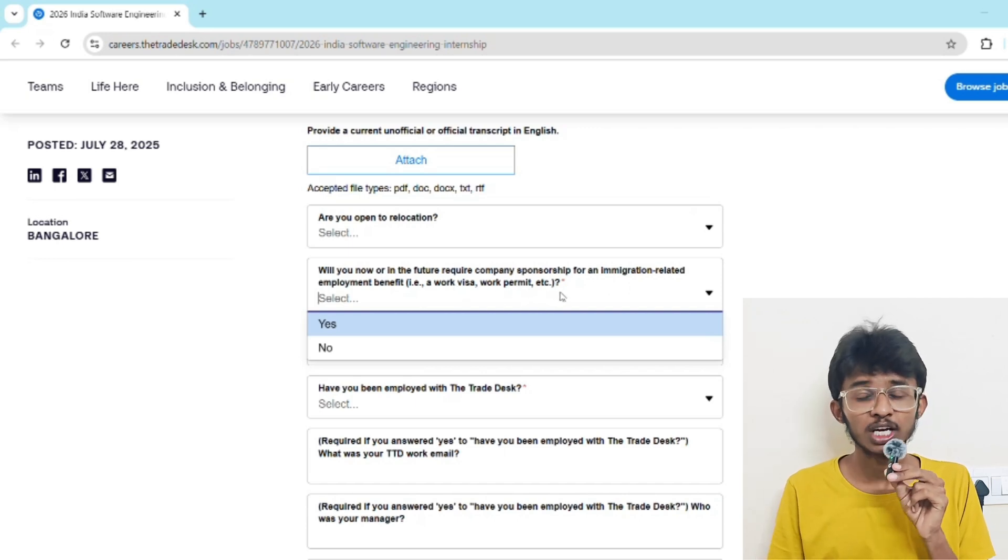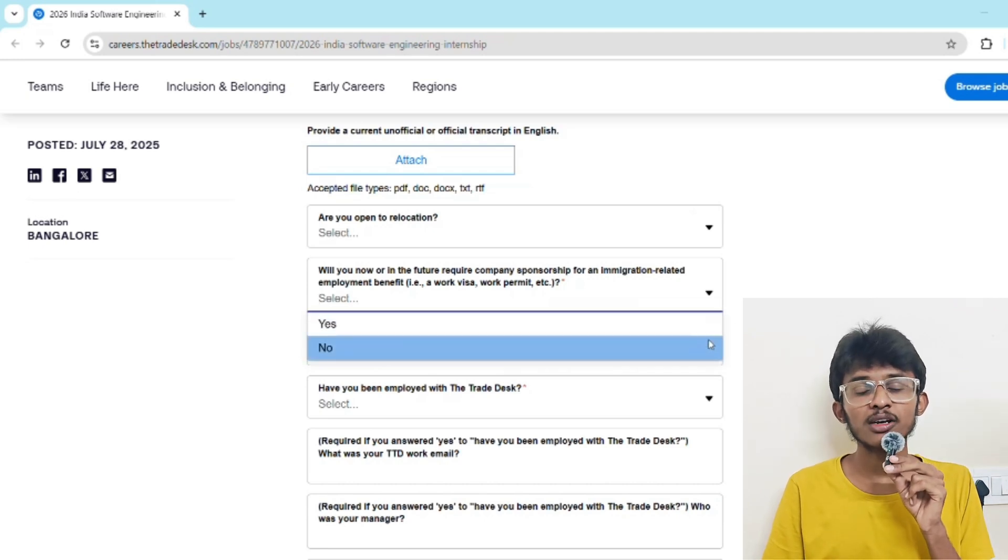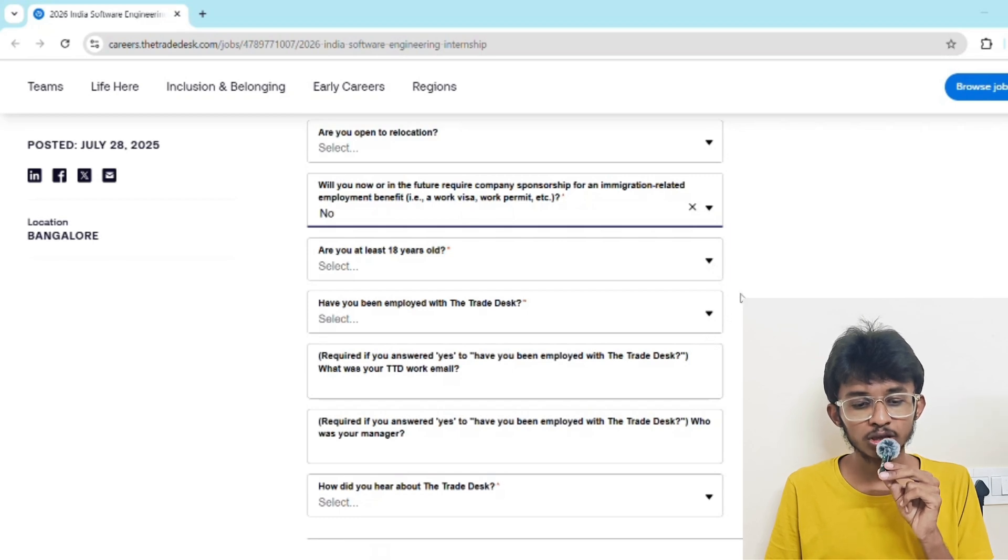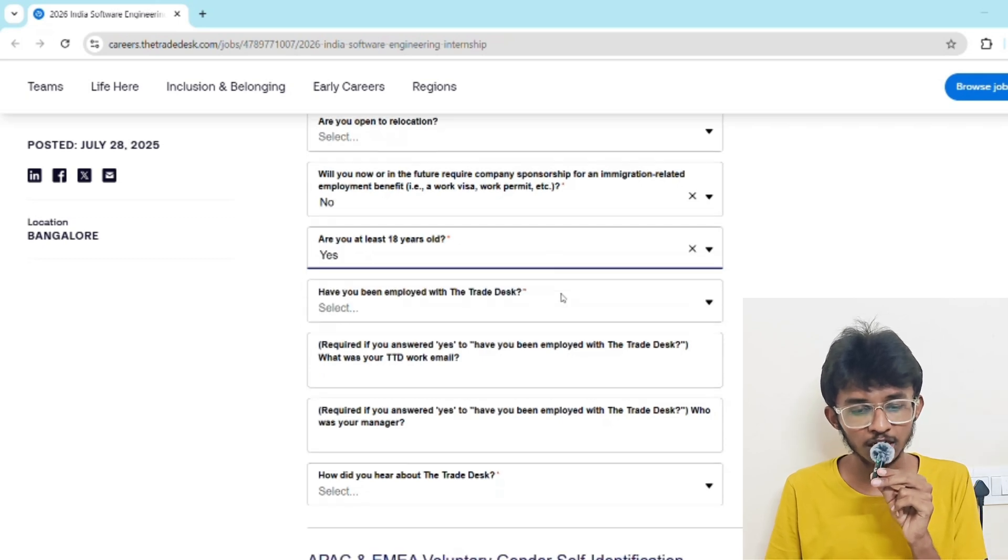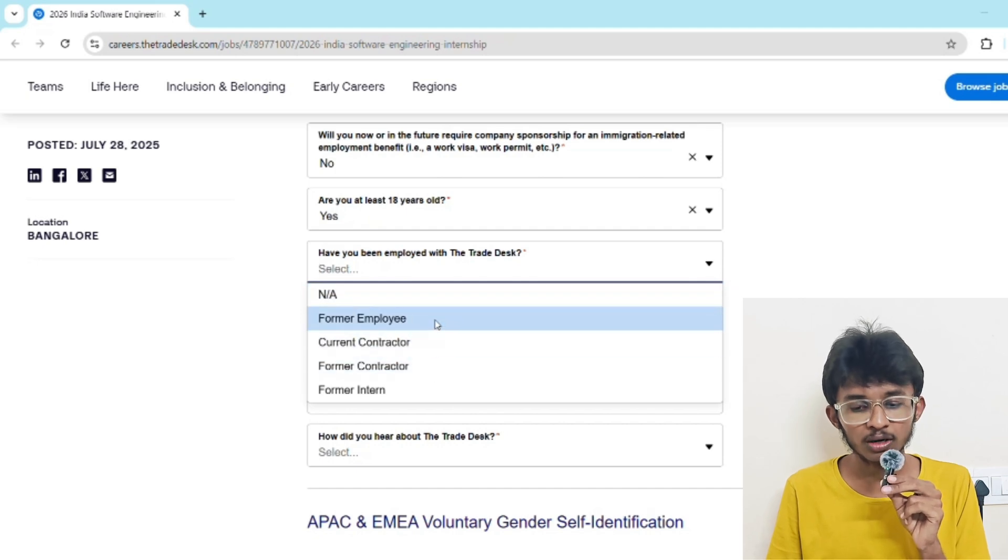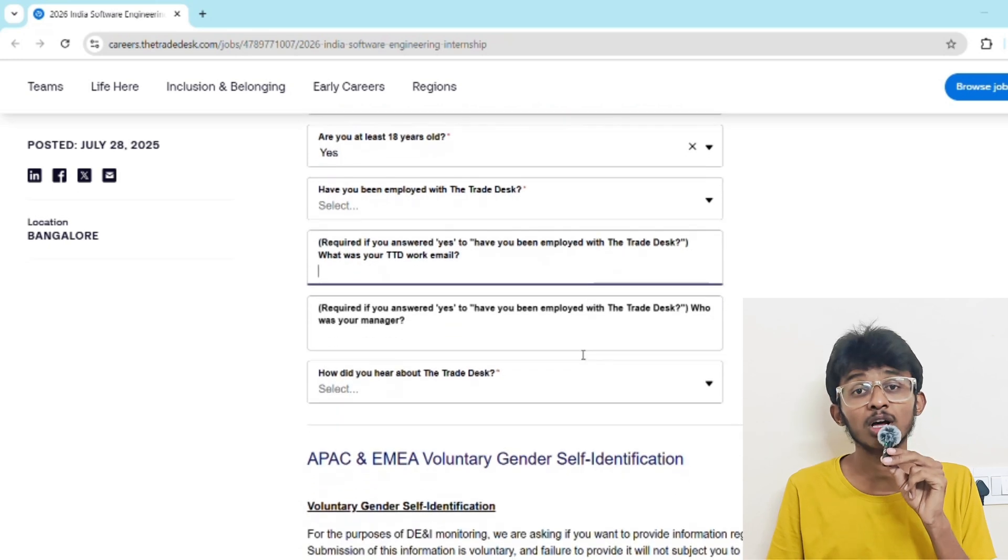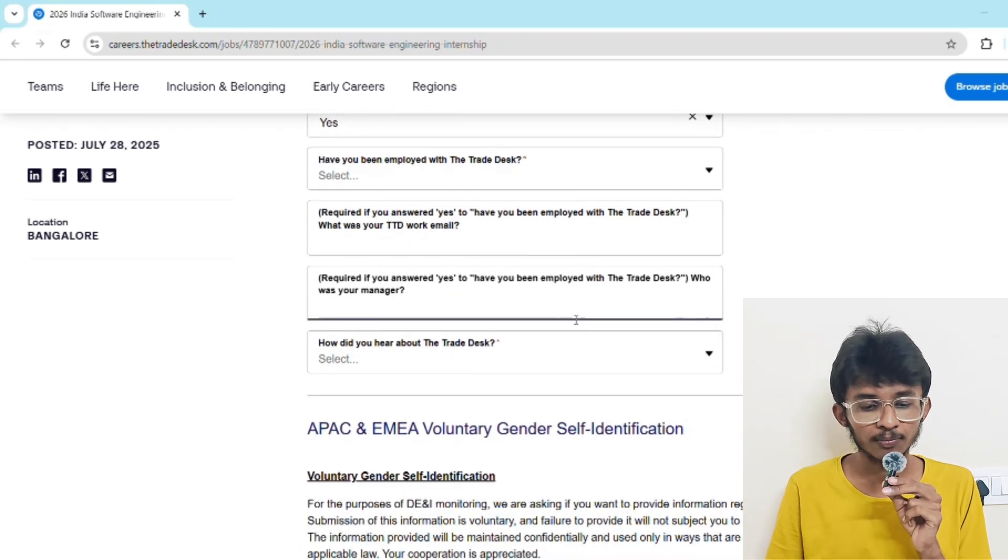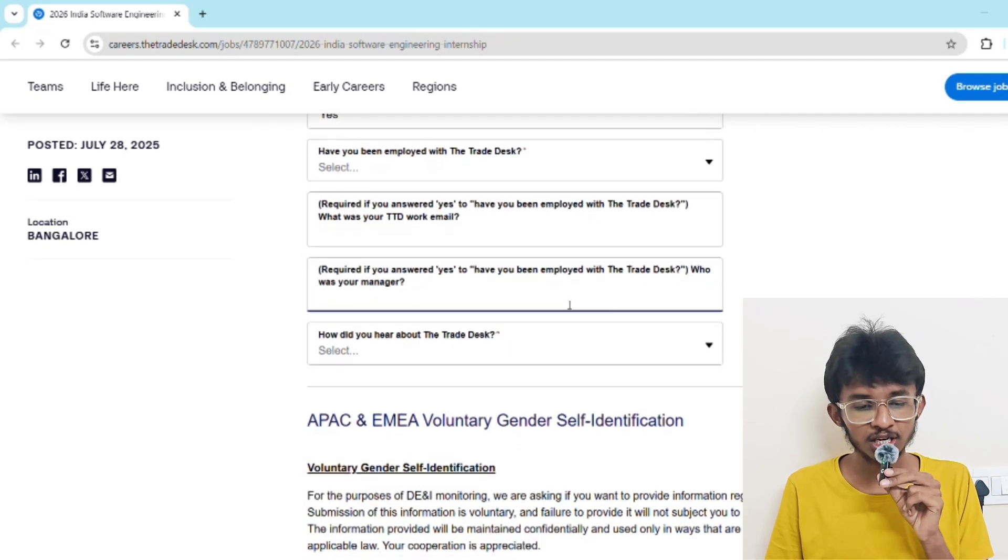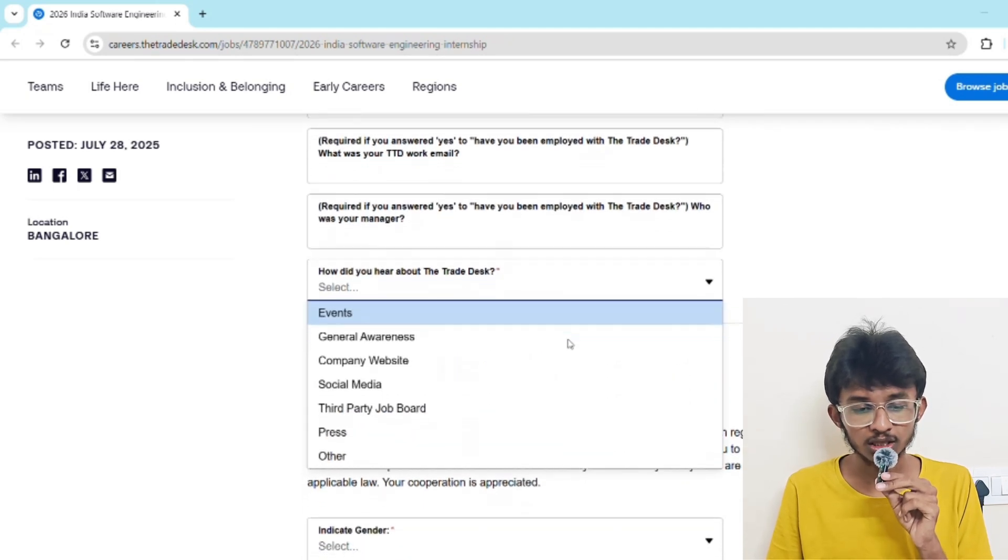The location is mentioned as Bangalore, India, so if you're Indian, you can just click no, otherwise click yes. Are you at least 18 years old? Select yes, because if you're graduating, you're already 18 years old. Have you been employed with The Trade Desk? If you've already done any internship there, select the role. If yes, you have to enter your work email and your manager name.